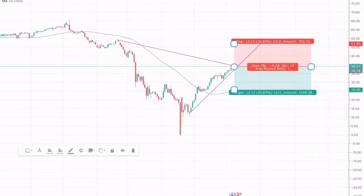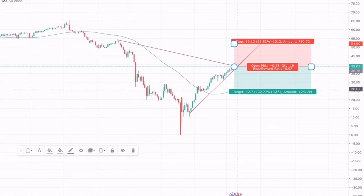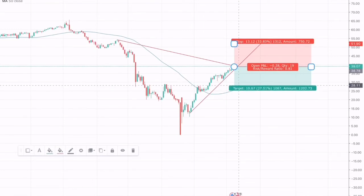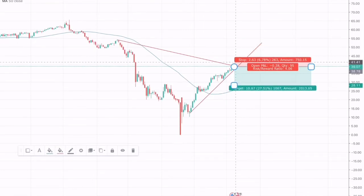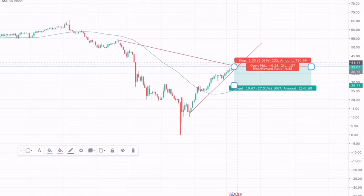The stop loss would be just placed above the support trend zone, and the take profit would be placed just above the 50 MA.